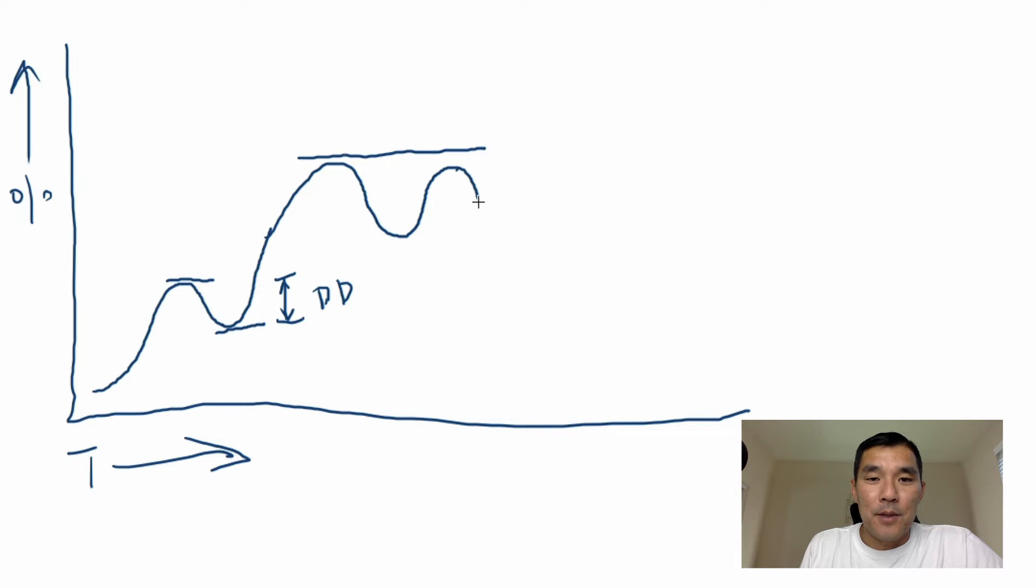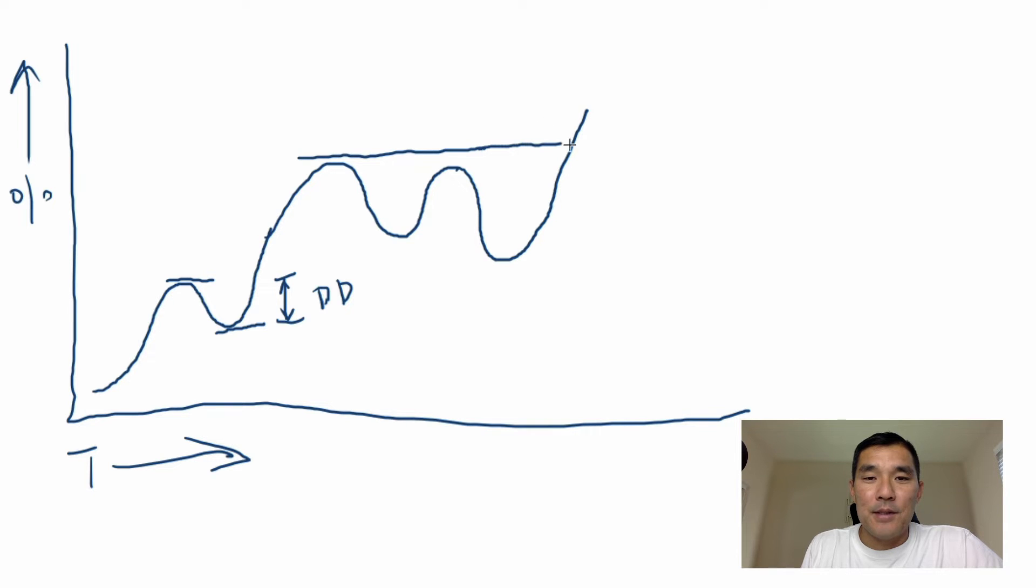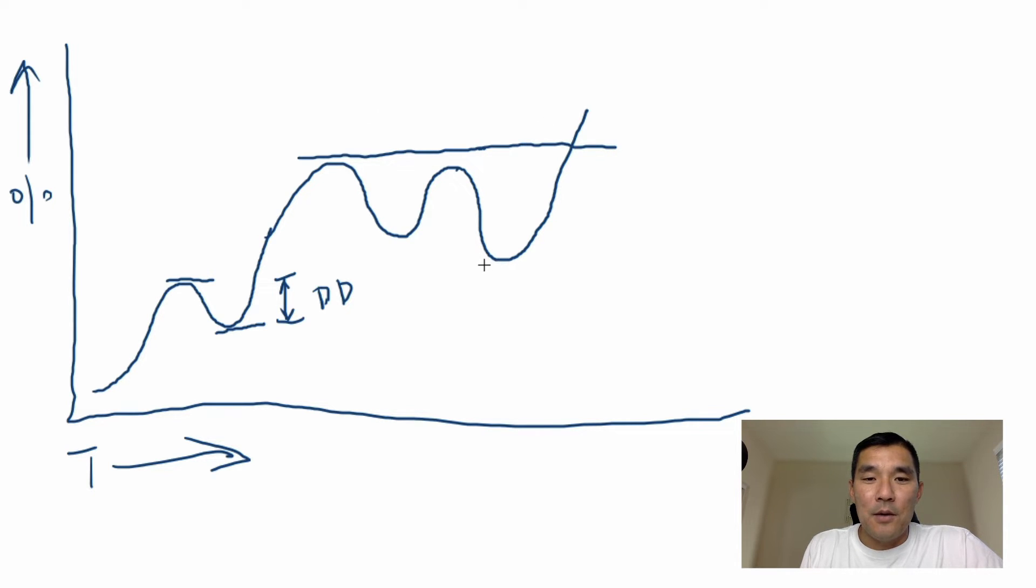So let's say that price comes down or the performance comes down here and then it comes and makes a new high and breaks this level, its previous high. So this is now the maximum drawdown of your account from here to here.